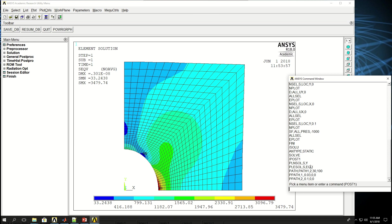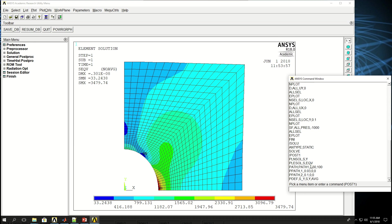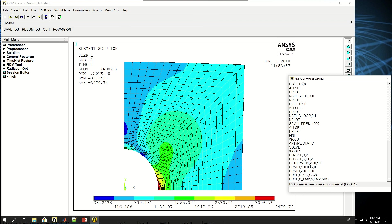Now I want to define a stress. PDEF, let's call it S_Y, S, Y, AVG. So this is the label we gave to it, this is the item which is stress, and this is the component of stress which is in y direction. I'm saying to average it. Let's create another one. I want to do EQV for equivalent of stress and change the label accordingly.